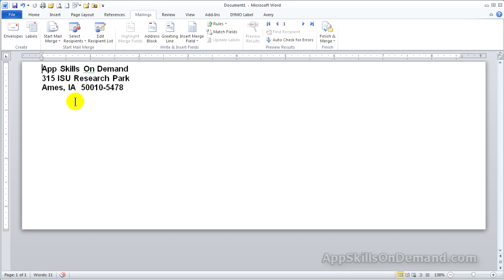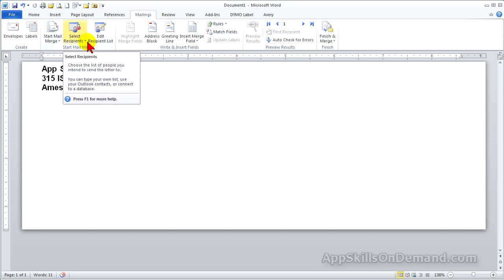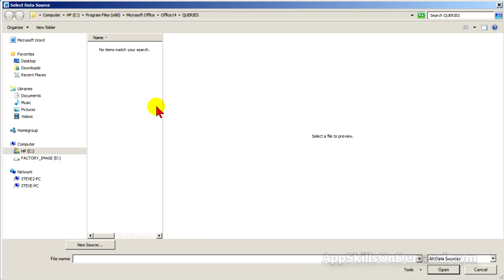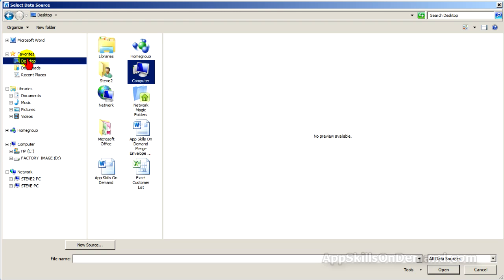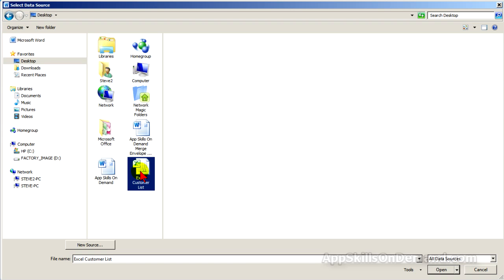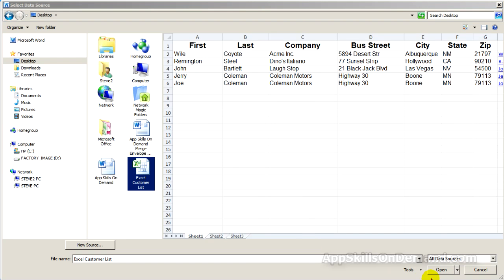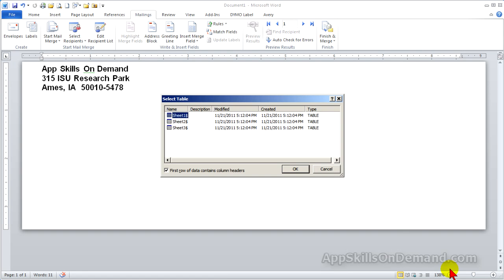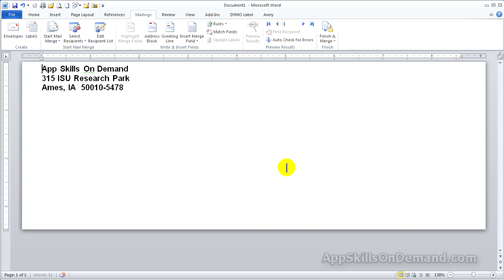Click Recipients List and use Existing List. I place my Excel Customer List on the desktop for easy access. Click Open, OK, and now we've linked the customer list.